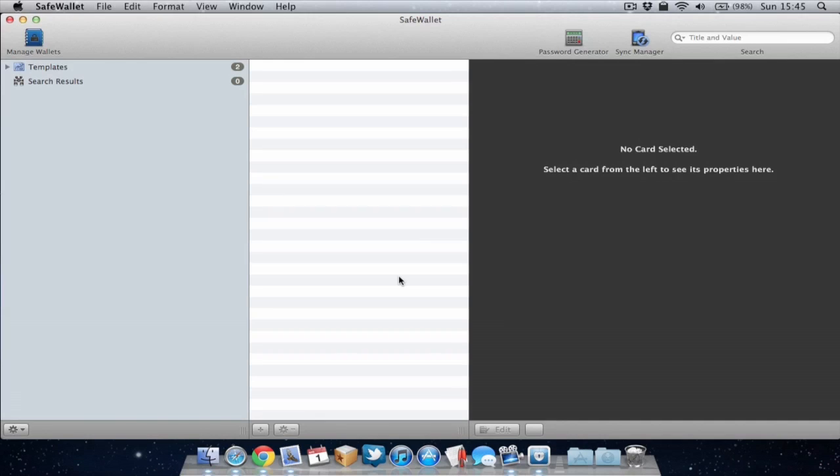So I've launched the application for the first time and now we need to create a new wallet. Now what is a wallet? Well a wallet allows you to basically store your passwords within SafeWallet. So you can have multiple wallets.